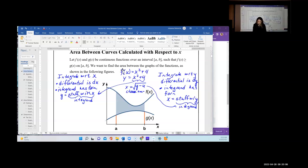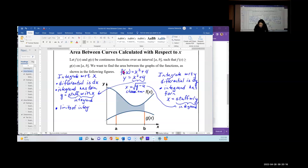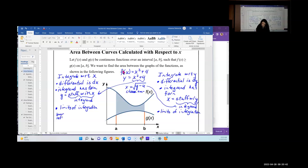There's another difference: the limits of integration. When integrating with respect to x, you go from the lower limit — the one on the left, x = a — to the upper limit — the one on the right, x = b. In the definite integral notation, a is at the bottom and b is at the top.